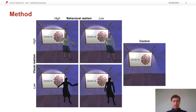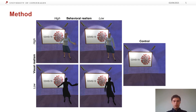The experiment had five conditions in total. Four of these included virtual instructors designed with different combinations of high and low visual realism and behavioral realism. High behavioral realism meant that the agent displayed natural movements, whereas low behavioral realism meant that it remained static. High visual realism meant that the agent looked like a female museum tour guide, whereas low visual realism meant it was in monochrome.